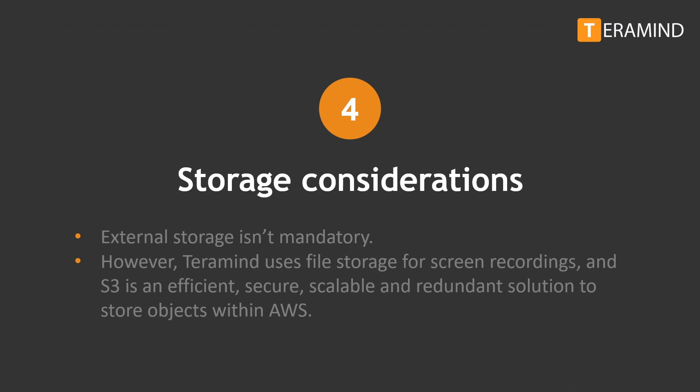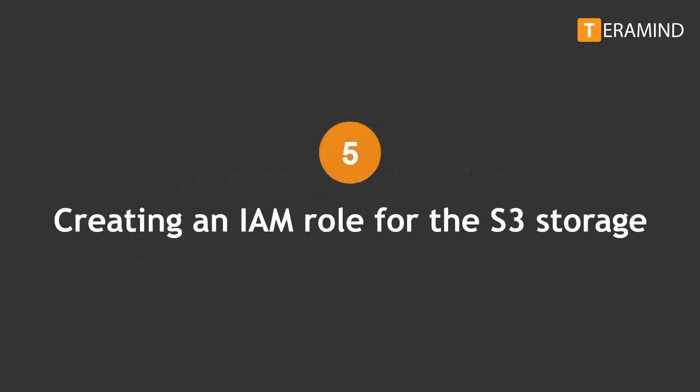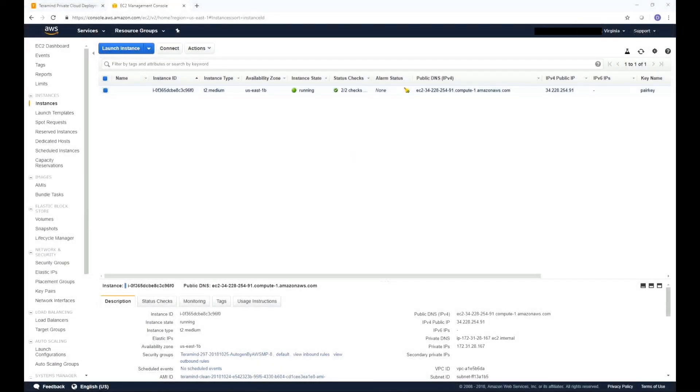As mentioned before TerraMind doesn't need external databases and storage. However TerraMind uses file storage for screen recordings and S3 is an efficient, secure, scalable and redundant solution to store objects within AWS. AWS Identity and Access Management enables you to manage access to AWS services and resources securely. Using IAM you can create and manage AWS users in groups and use permissions to allow and deny their access to AWS resources. Go to the Instances screen from your EC2 Management Console. Here we will create an Identity and Access Management profile that's required to access any AWS S3 service. If you know how to create an IAM you can skip this section.